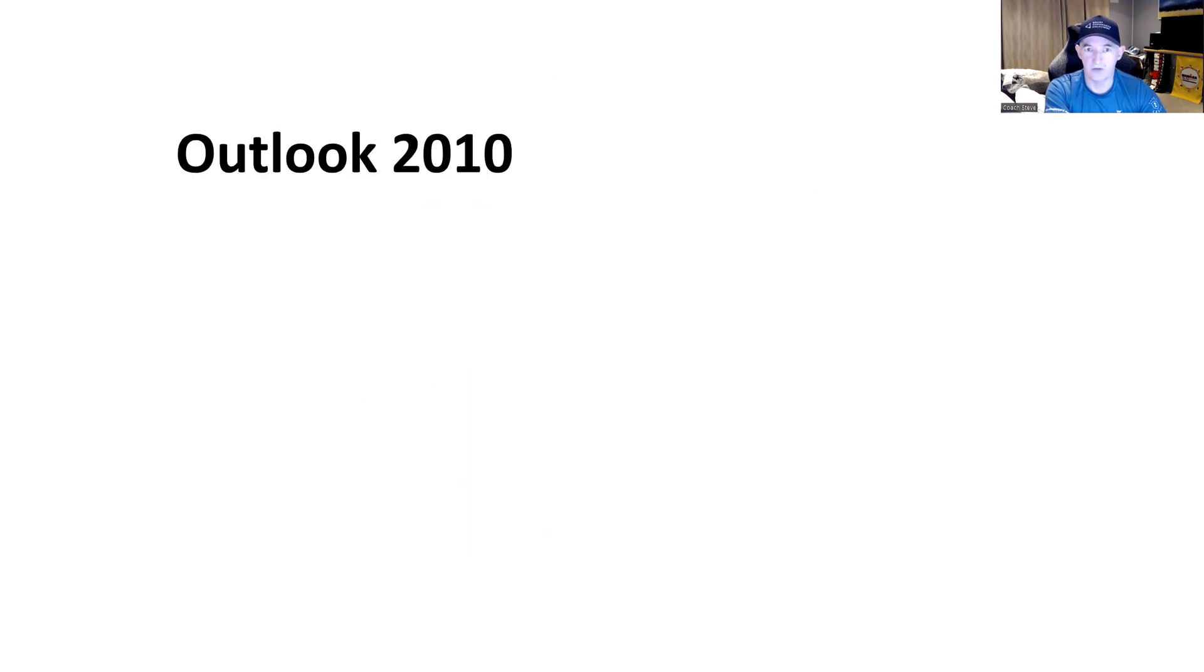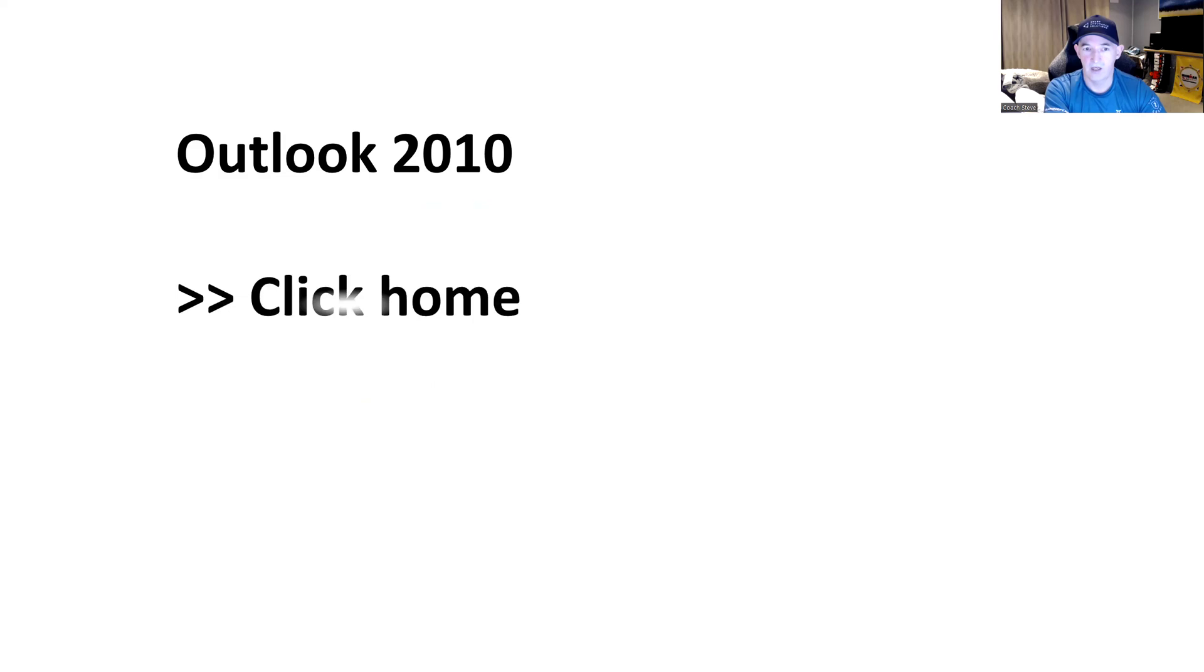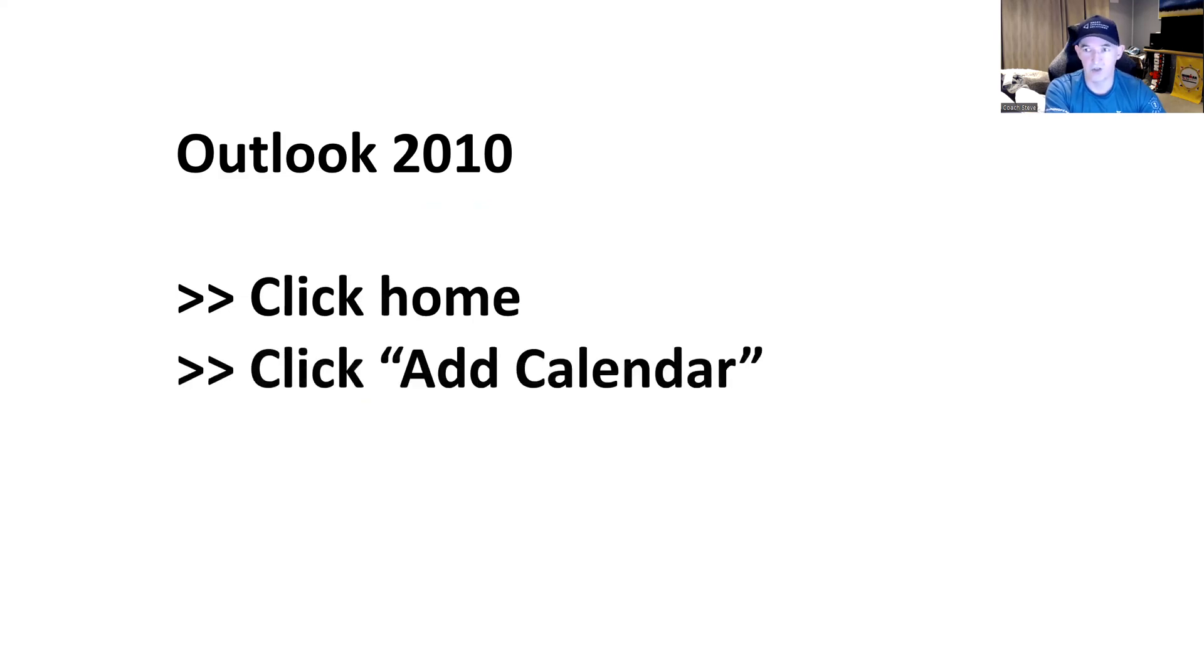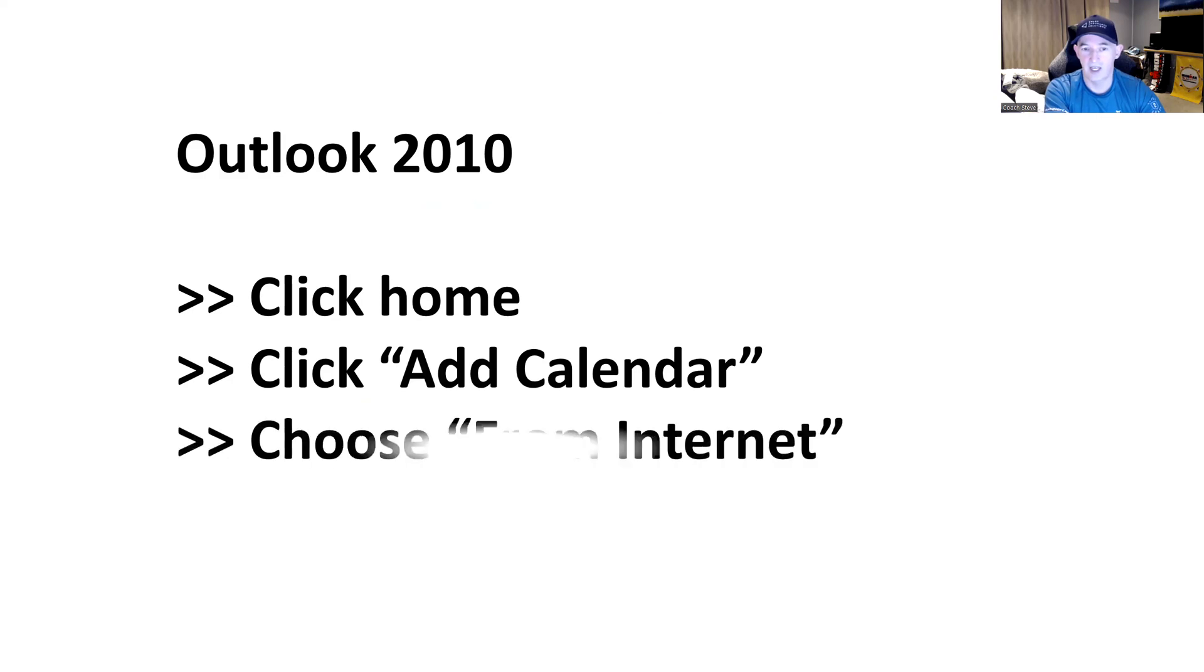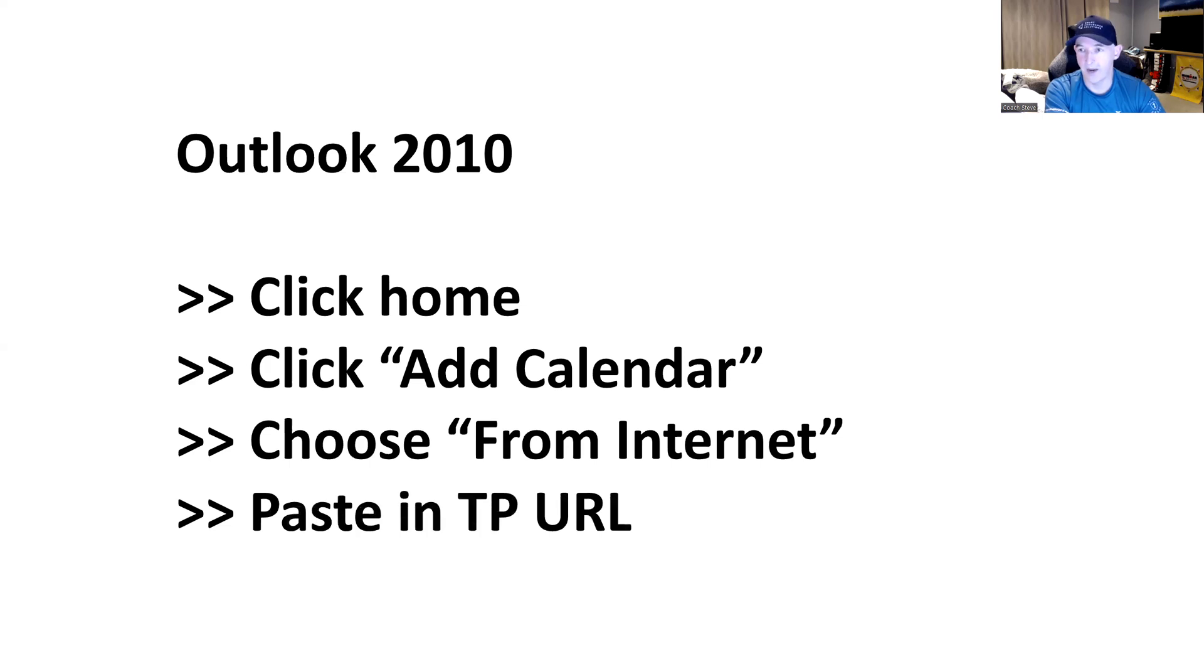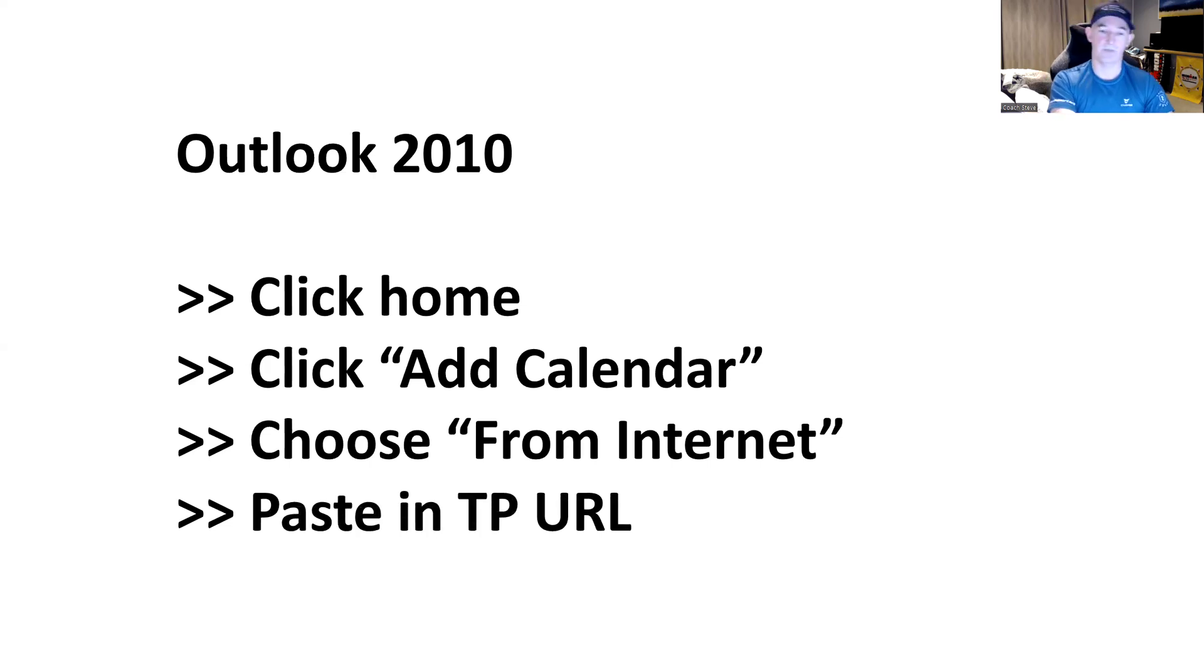Okay. So for Outlook 2010 plus, you'll click on home. I'm going to show the screenshot now. You'll click add calendar. You'll choose from the internet and then you'll just copy and paste in that URL we've already picked up from TrainingPeaks. Okay.